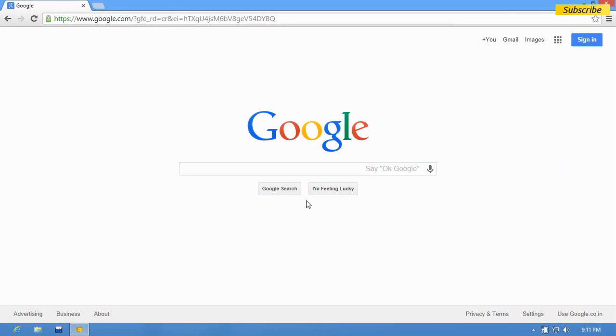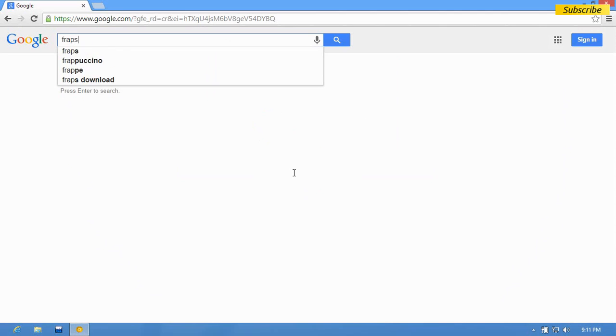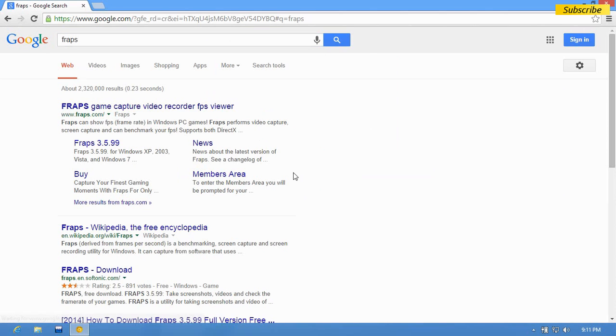Hey everyone, it's me Ronald from Technique Boxing. Today I will show you how to install Fraps on your computer. For that, first of all you have to go to Google and type in Fraps and you have to click